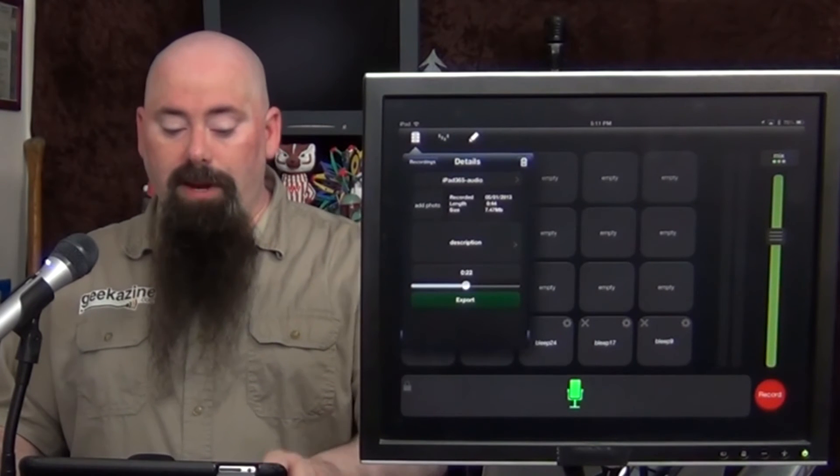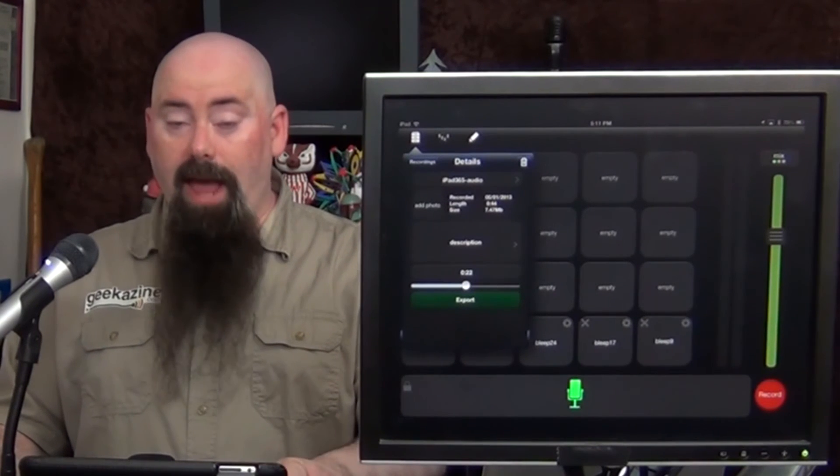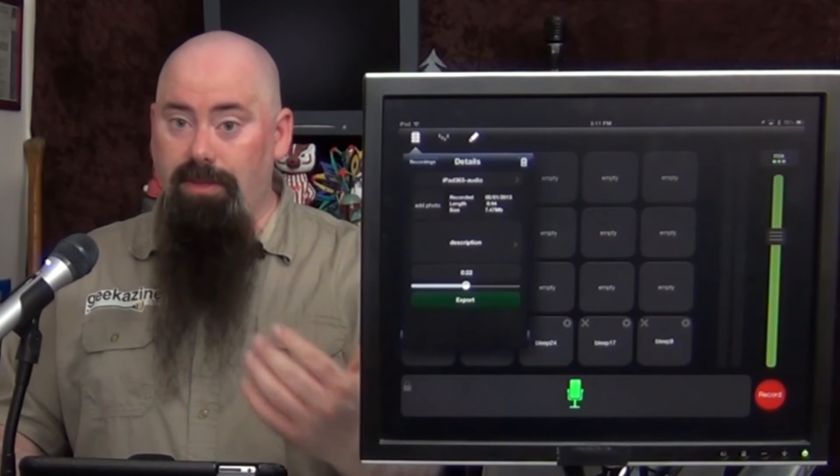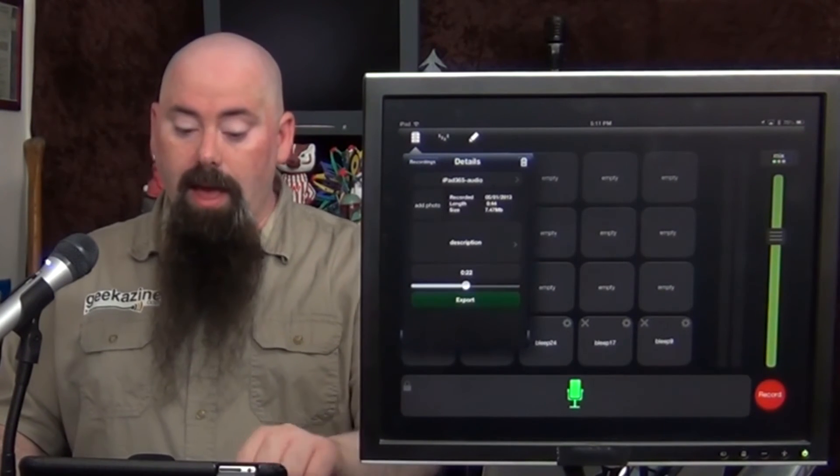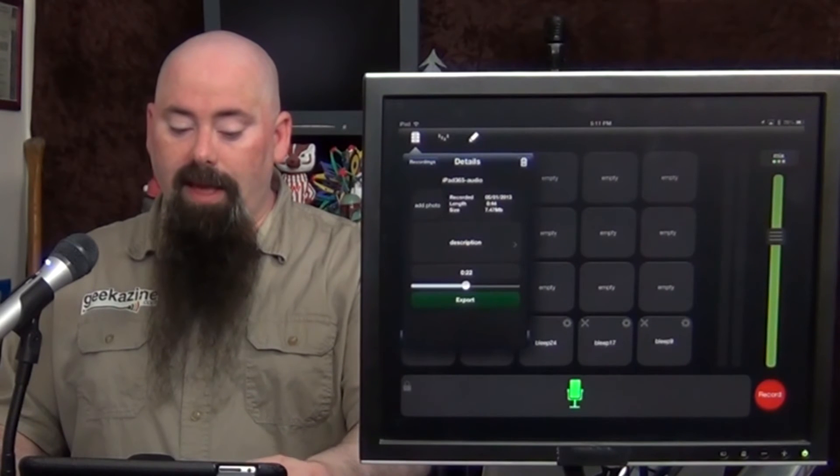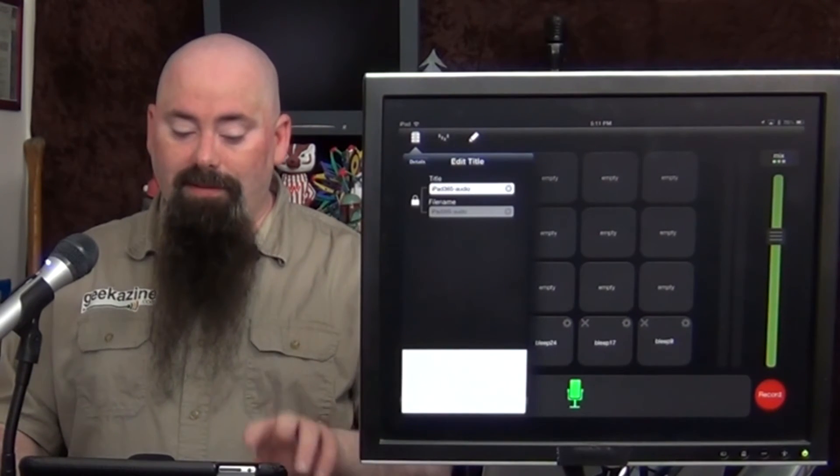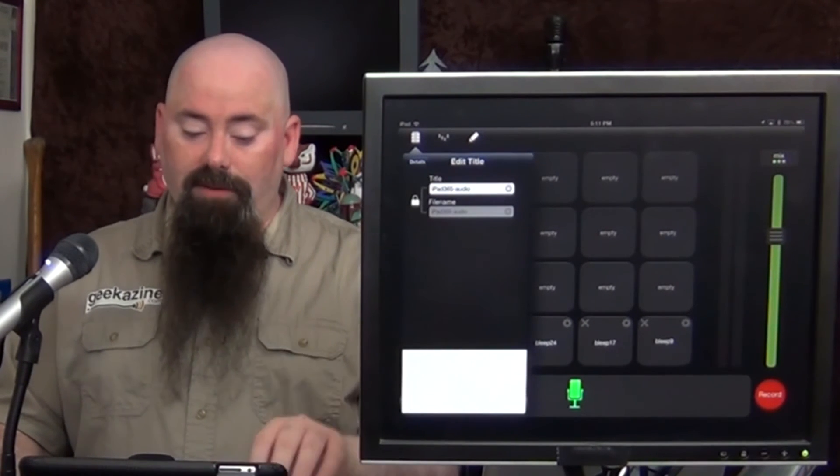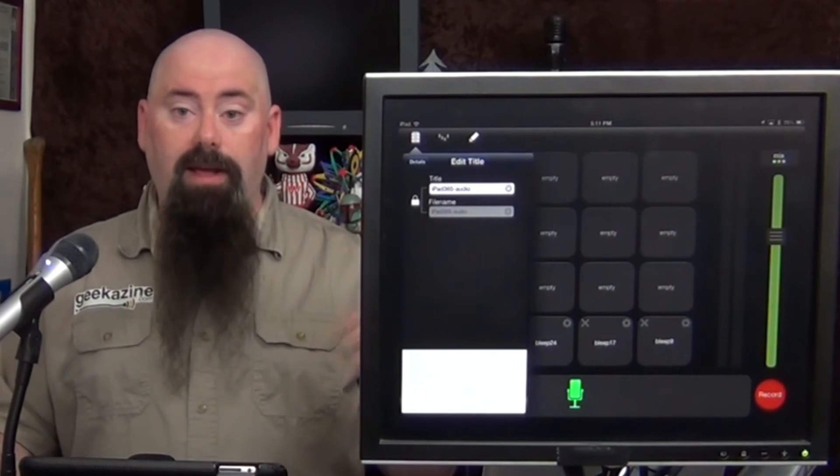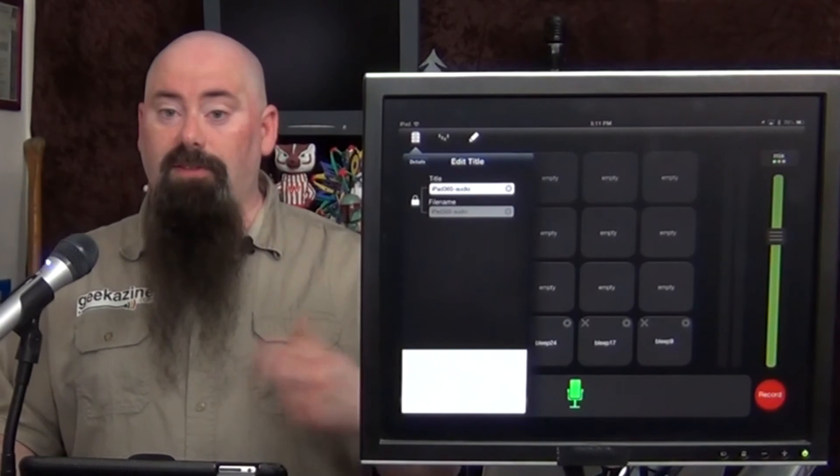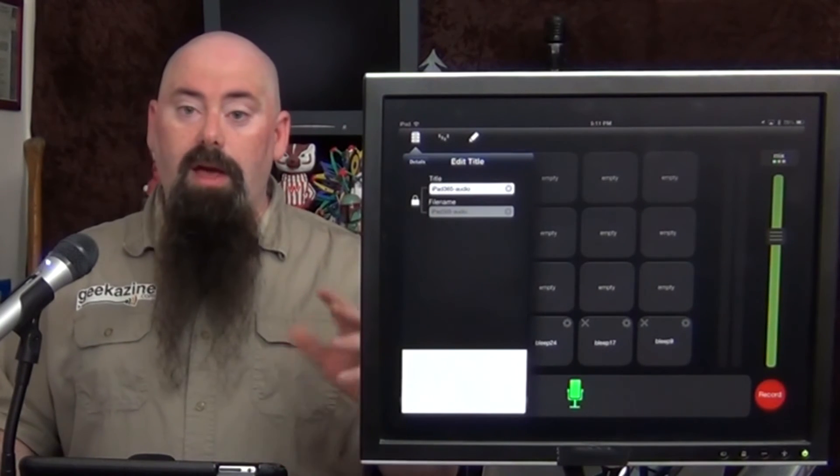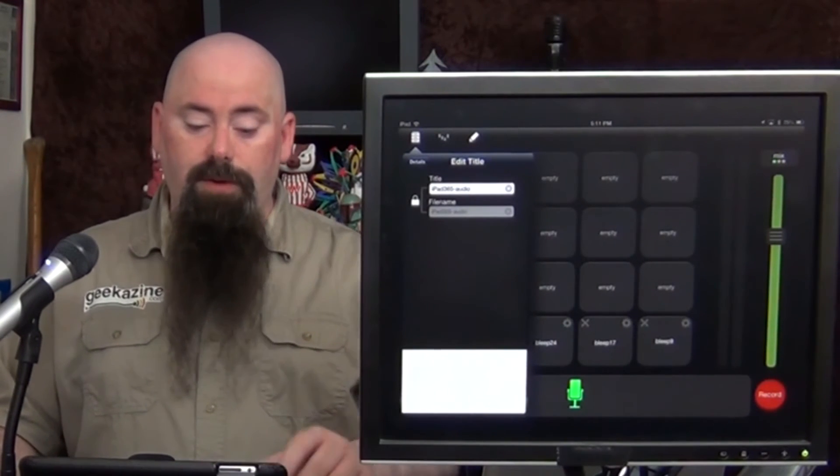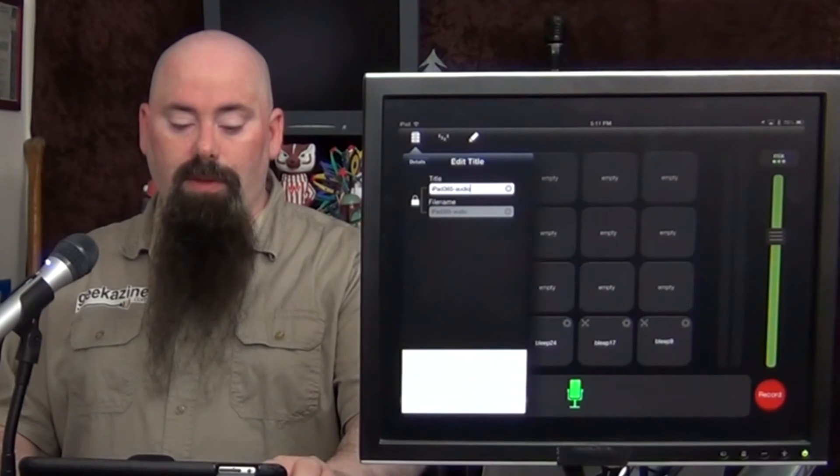So now I can put in my description. I can add a photo so it adds the ID3 tag. But then I can take this. I can turn around and I can save it as a file name. And then I can upload it. Like I said, to Dropbox, to SoundCloud. I can email it to myself. I can do a few different things with it.